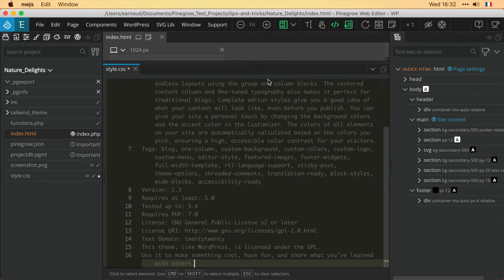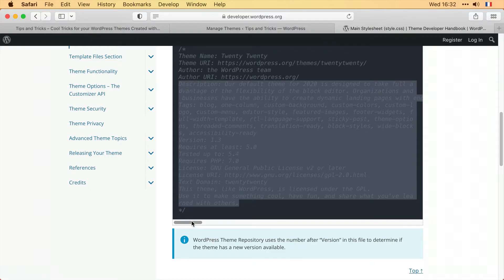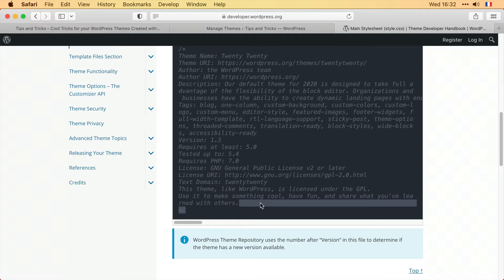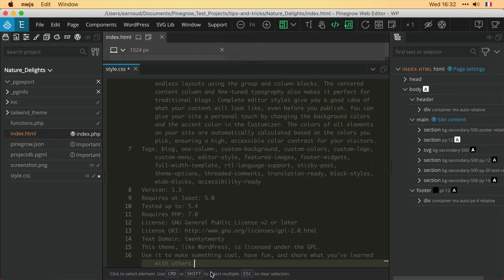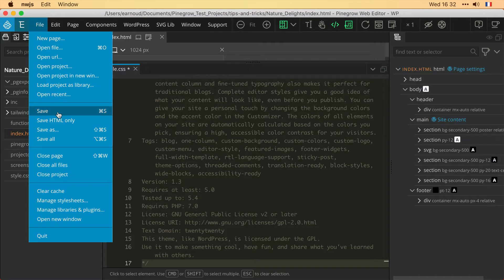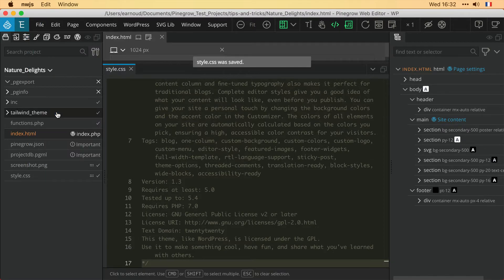However, looking, I didn't copy everything. I'm missing the closing of the comments section, so I'll copy that now. Then I'll paste to close the comments. Back in Pine Grow, save and export my theme.